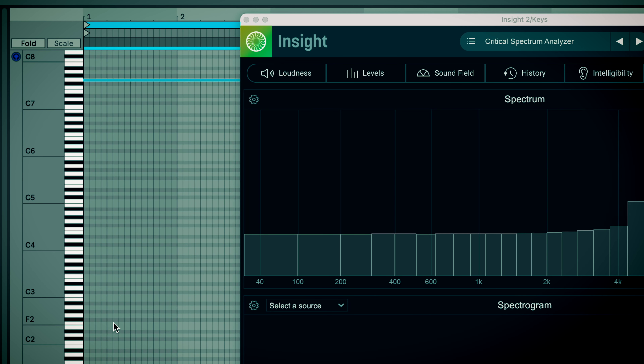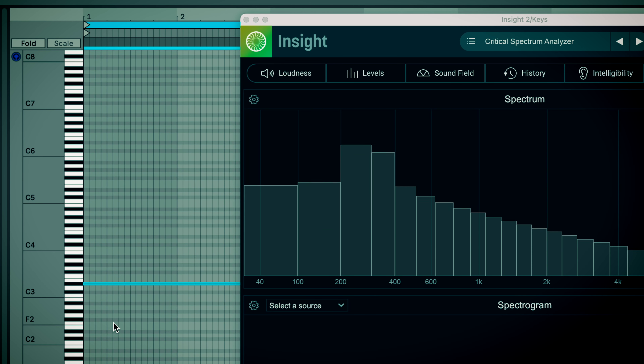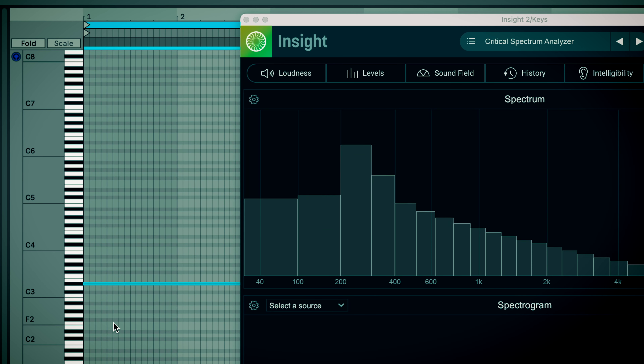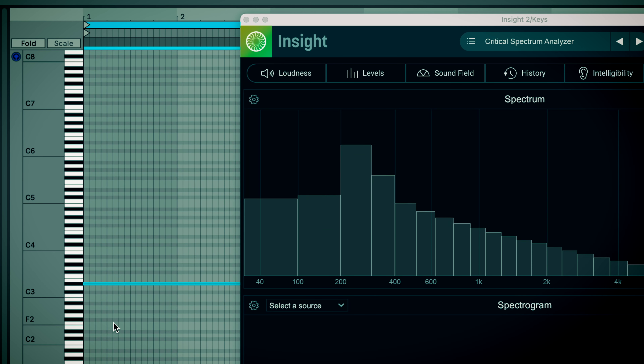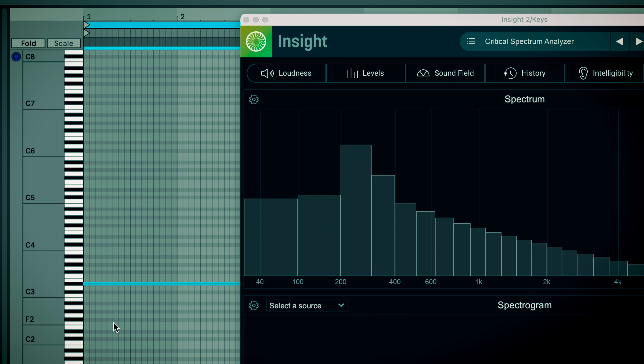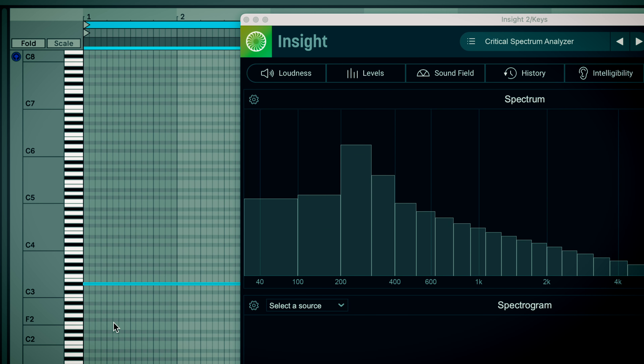High note. Low note. High frequency. Low frequency. So if we're talking about keys on a piano or piano roll, the keys on the top of the piano roll are a higher pitch, and the keys on the bottom are a lower pitch.